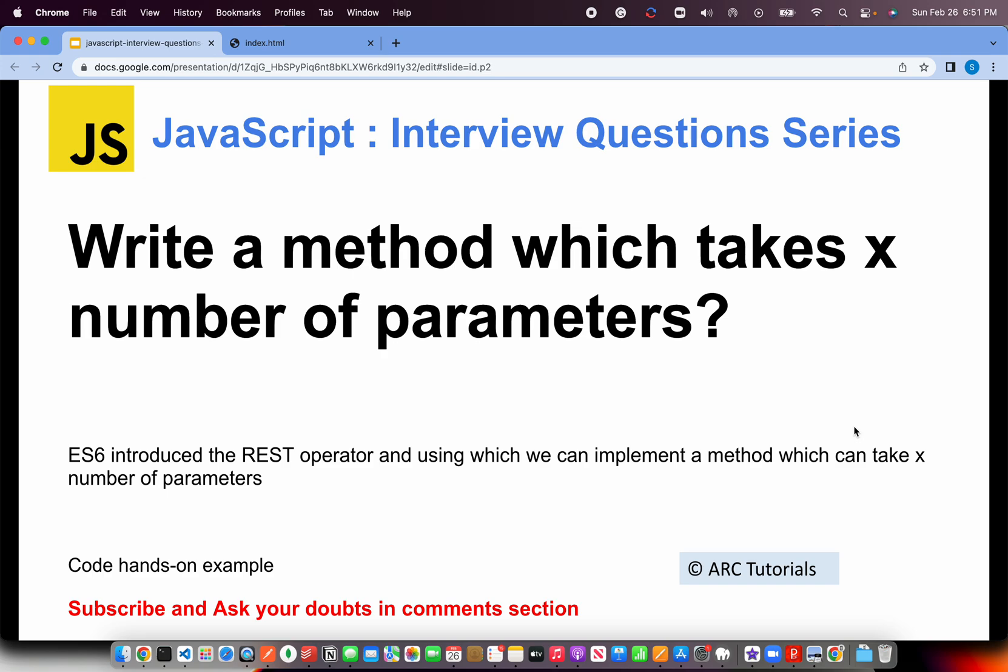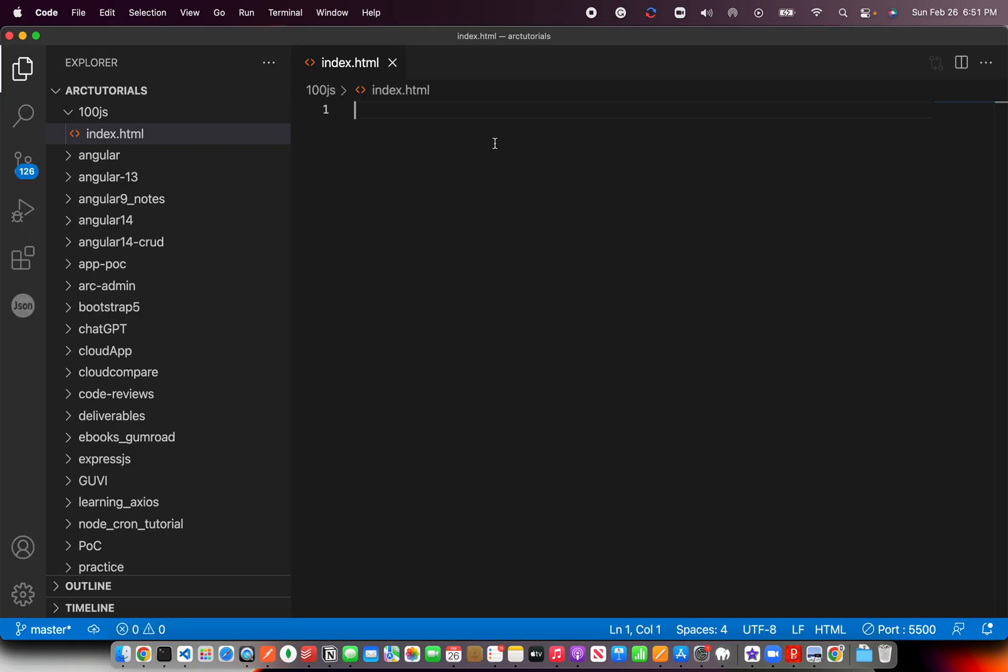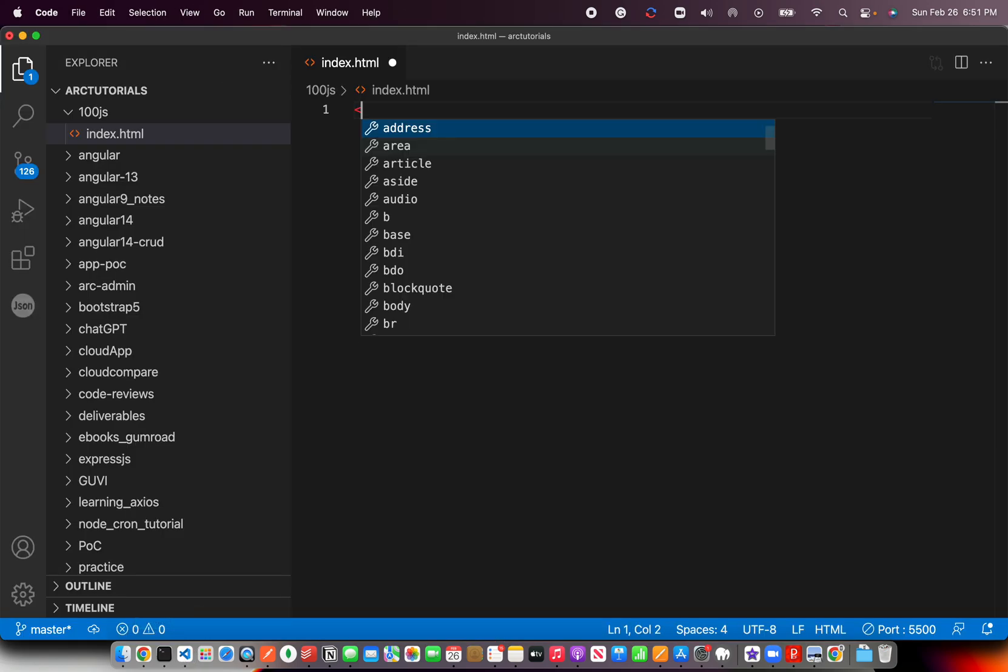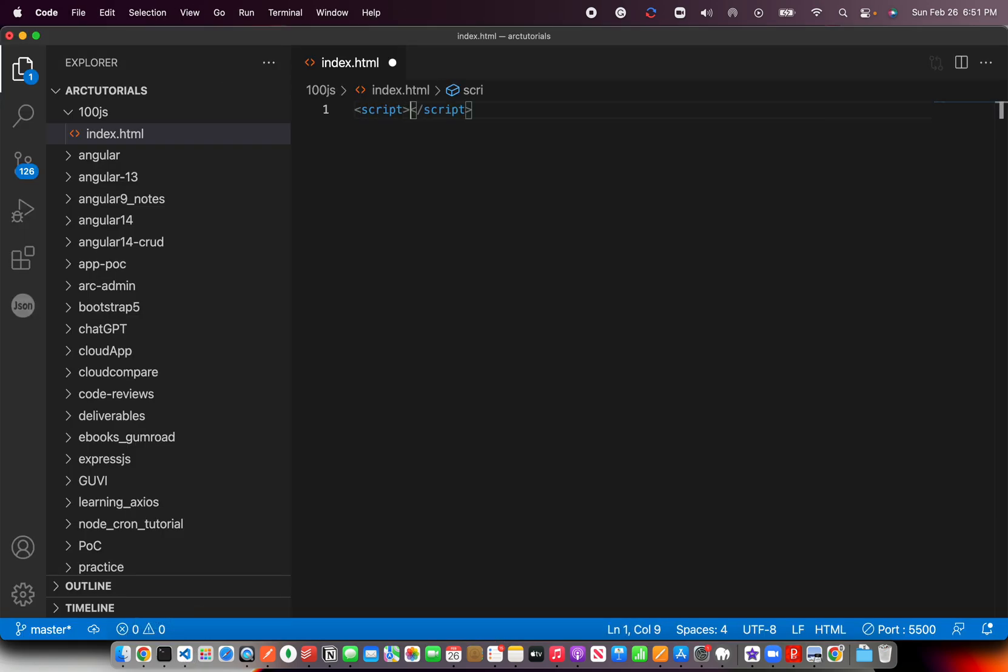So today's question is, how do you write a method which takes generic n number of parameters? ES6 introduced the REST operator through which we can implement a method which can take any number of parameters. Let's go ahead and see how to implement that particular method. Remember, the REST operator is defined using three dots. I'm going to show you the syntax right now.